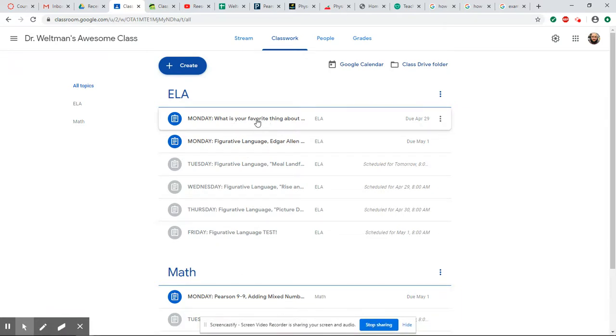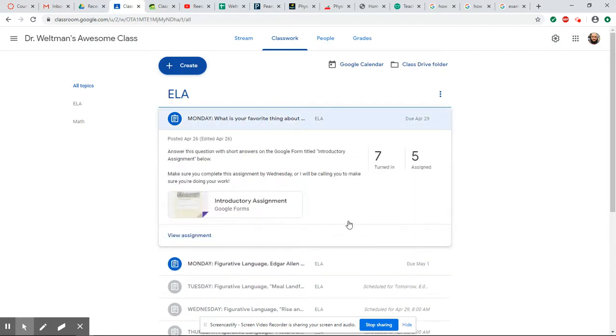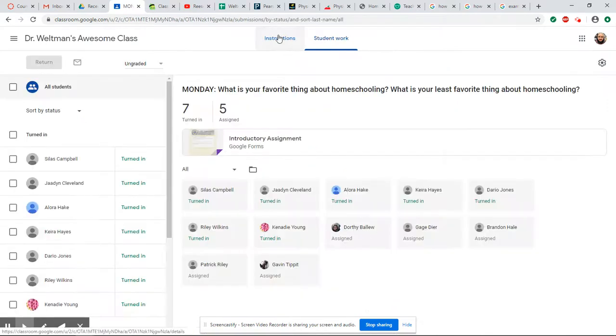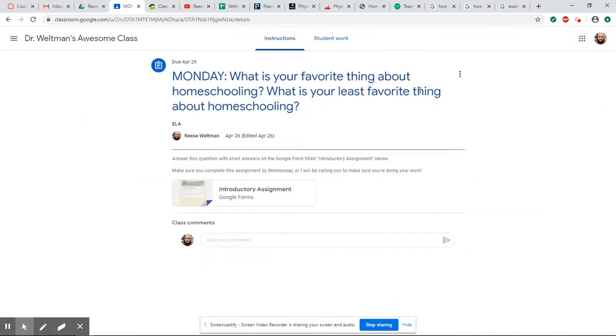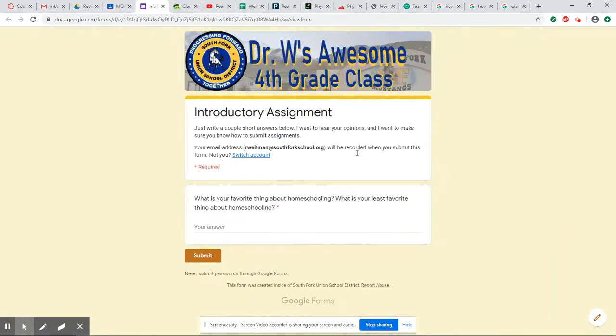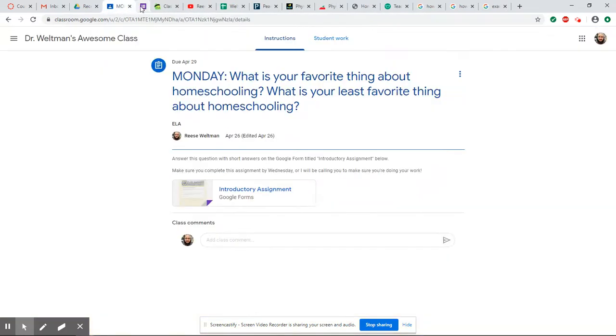I want to look at what those look like to make sure you guys understand. This first one was just our little introductory assignment. If you click view assignment, you're going to click the introductory assignment here. It's going to bring you to something called Google Forms. You'll type in your answer and hit submit, and then it comes right to me. So that one's pretty simple.